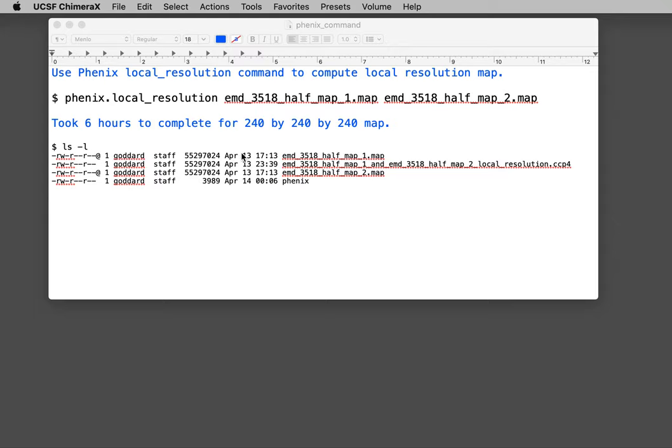Here's the Phoenix local resolution command. It takes two masked half maps, maps computed with half of the particles. This took six hours to run for this 3 angstrom resolution map that has 240 grid points on a side.